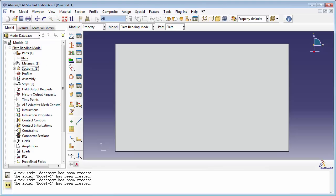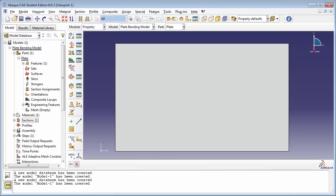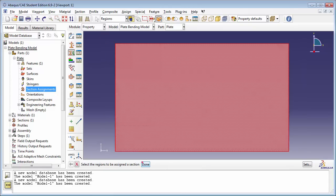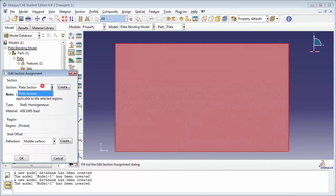Next we assign the section to the plate. In the Edit Section Assignment window, Abacus asks you to specify a shell offset — let me explain what this means. When you use shell elements, they're created as a surface called the reference surface, and this reference surface is where the nodes of the shell elements are.